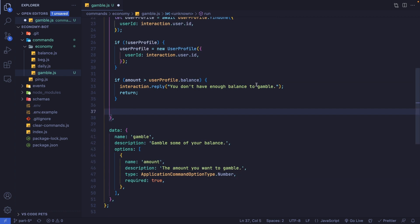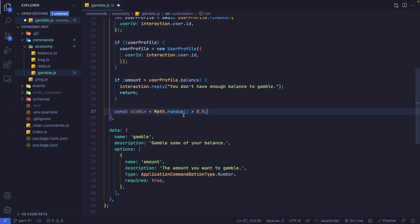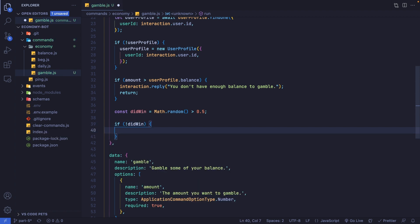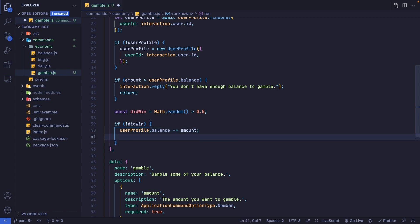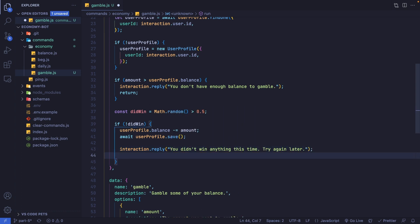The code below runs only if they have enough balance. We determine if they win: const didWin = Math.random() > 0.5 — this gives a 50/50 chance. If they didn't win, we deduct the amount: userProfile.balance -= amount, then await userProfile.save(), reply 'You didn't win anything this time. Try again later', and return.